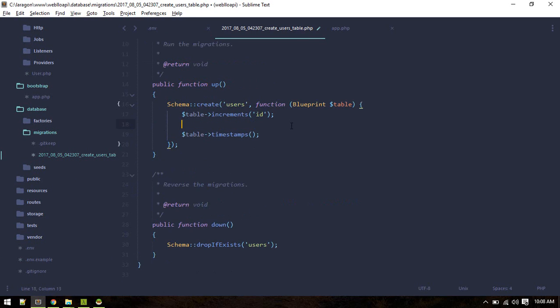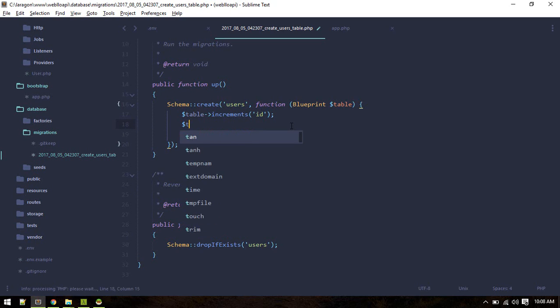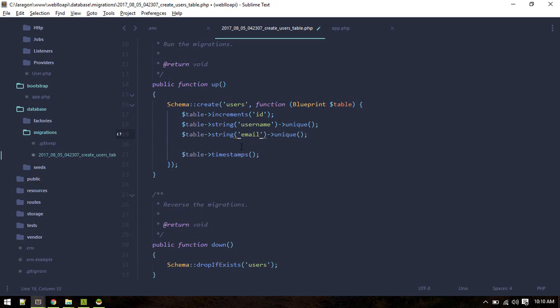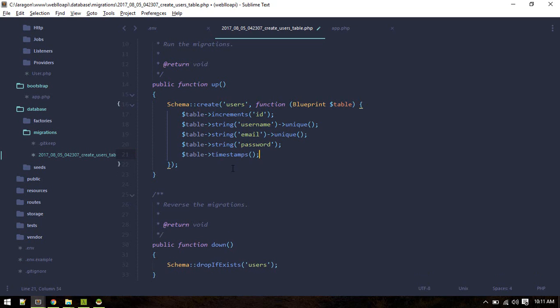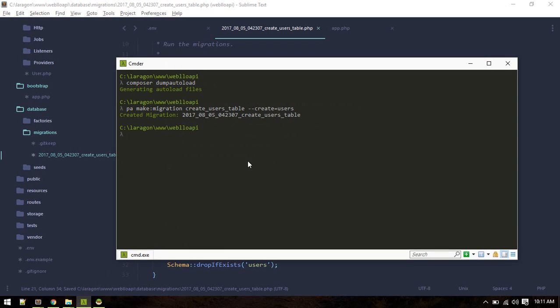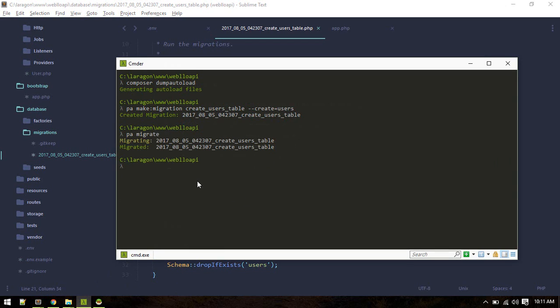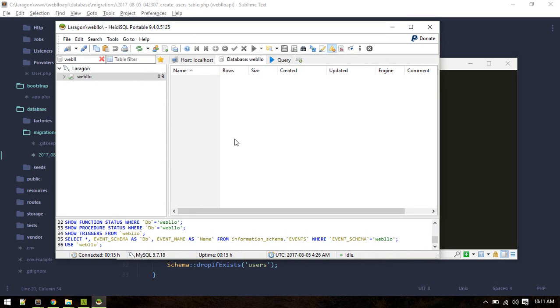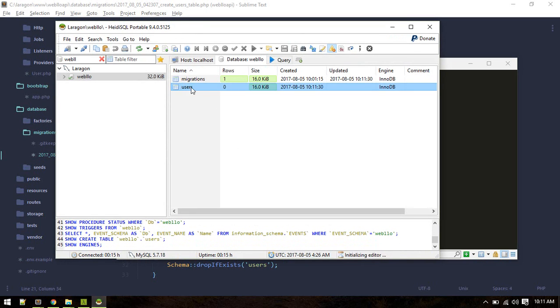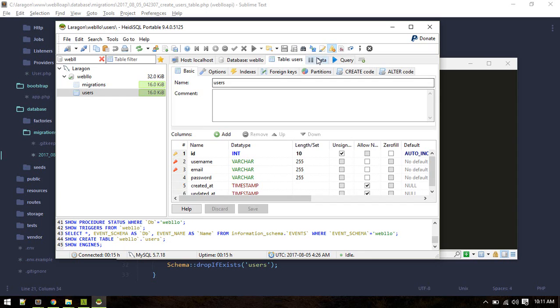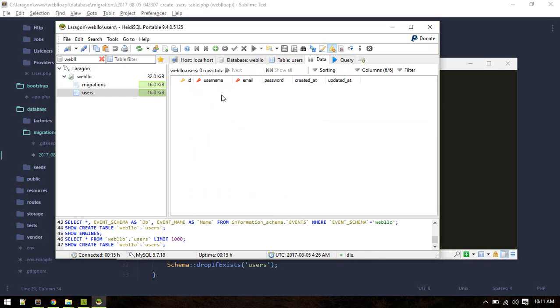This time it created. Previously I created and then manually deleted the table. I'll keep it very minimal. These are the fields I will be needing. Let's migrate, migrated.